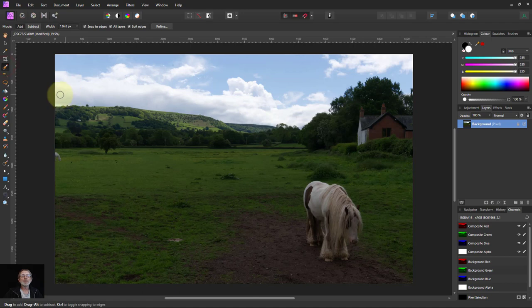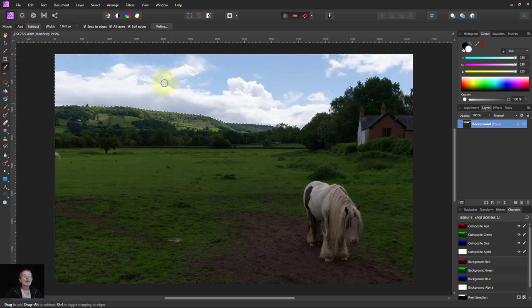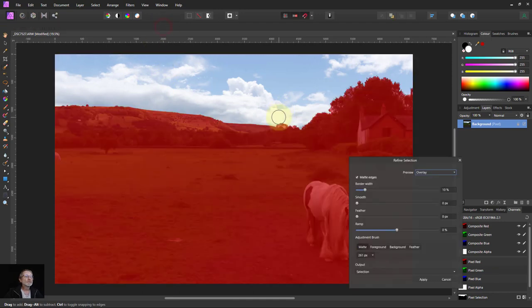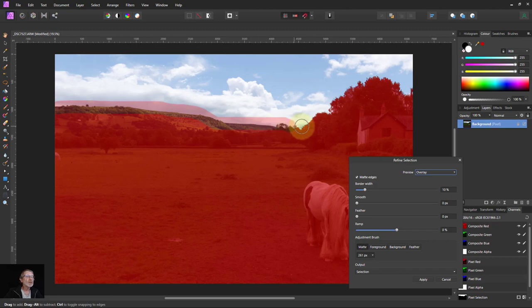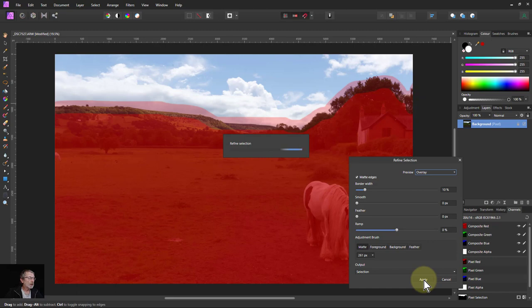Go to the selection brush and select the sky. Go to refine and fix the edges and apply.